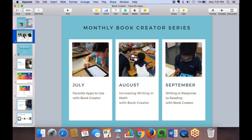Today in July the topic is Favorite Apps to Use with Book Creator. Next month we'll be talking about increasing writing and math with Book Creator, and in September we'll be talking about writing in response to reading with Book Creator — using it as a journaling tool. You can sign up for the monthly webinar series at bookcreator.com. Past recordings, including getting-started webinars, are available on the Book Creator YouTube channel.